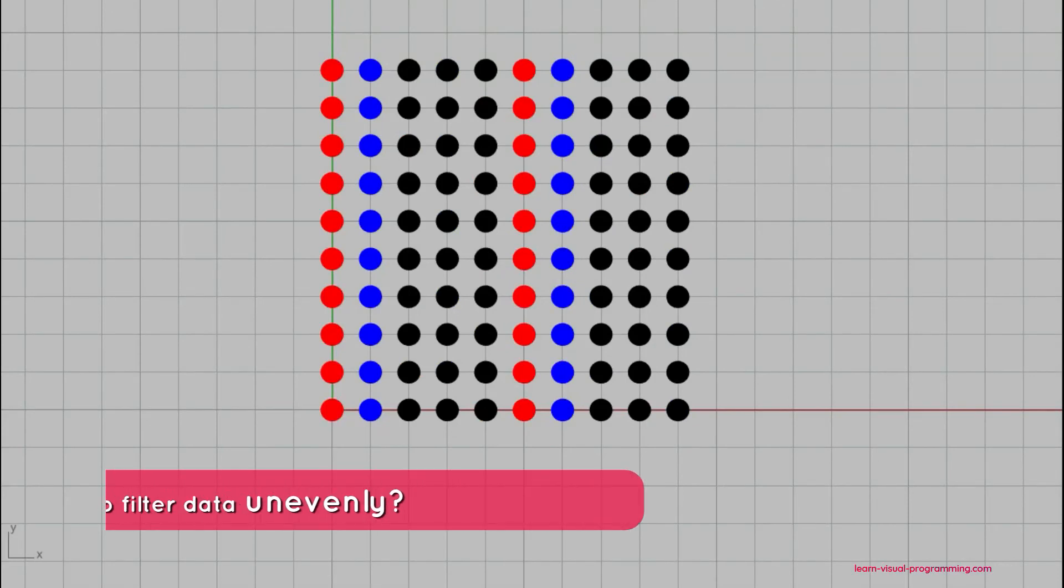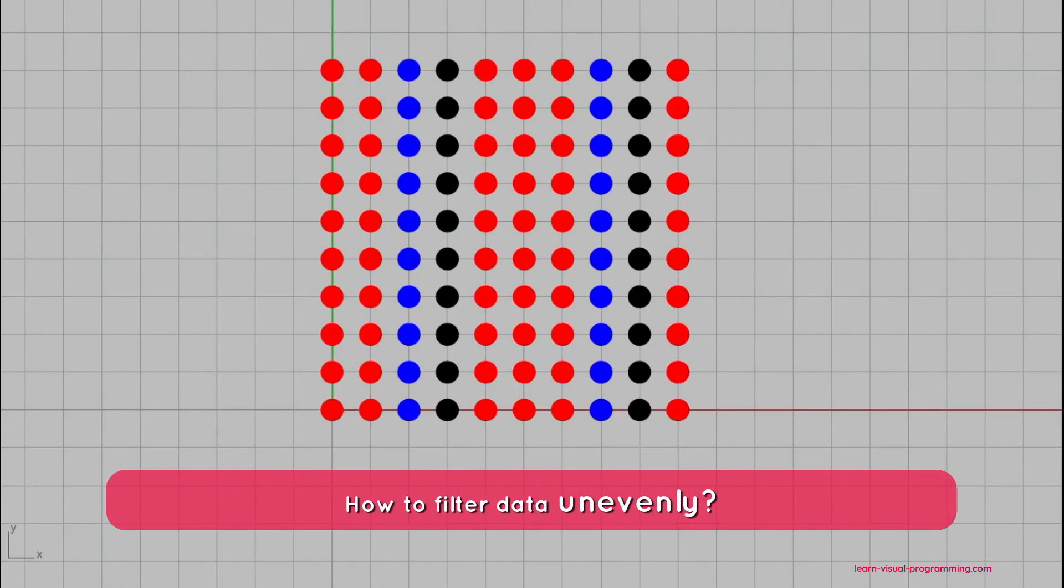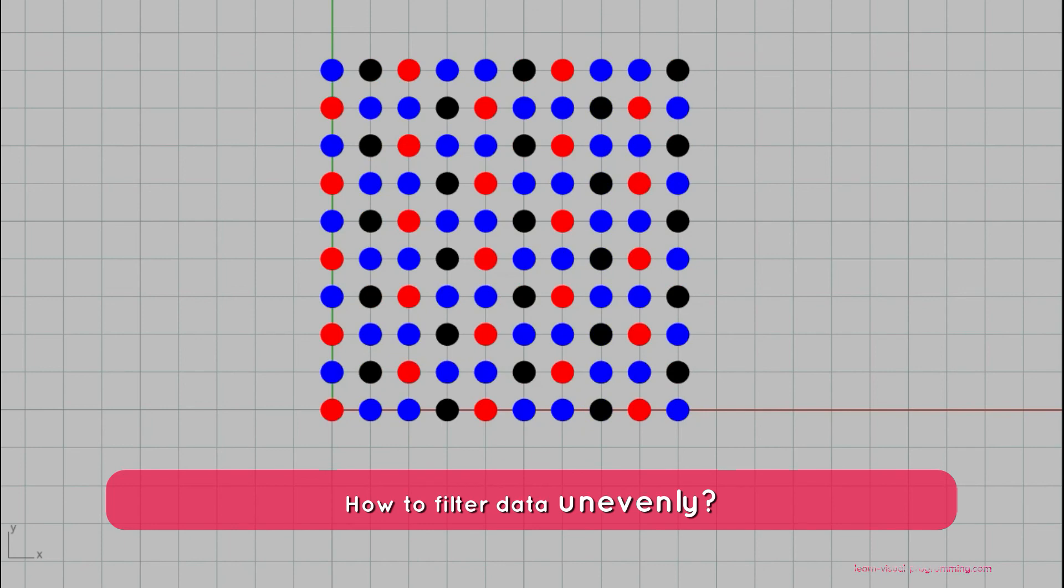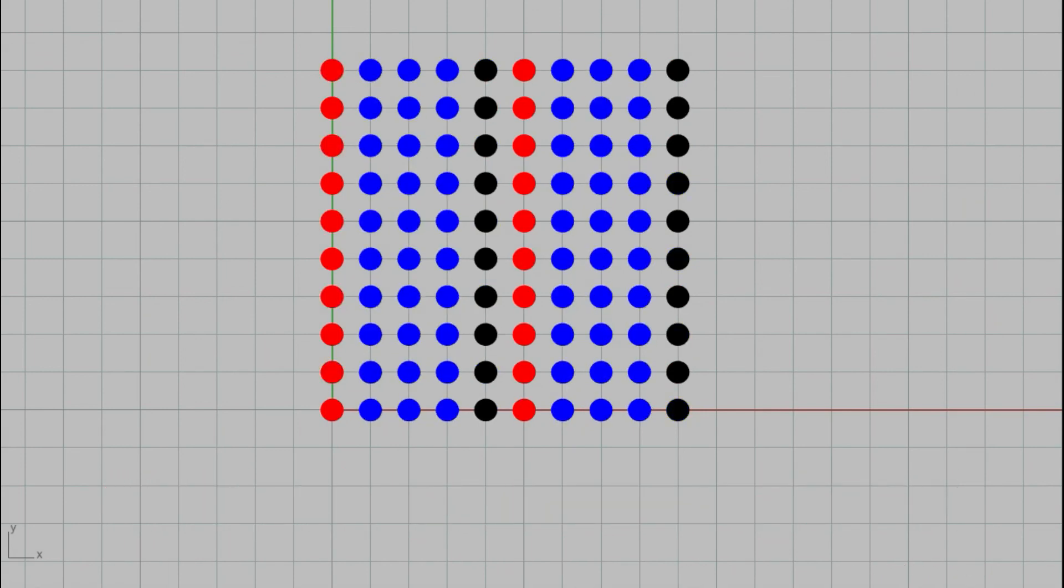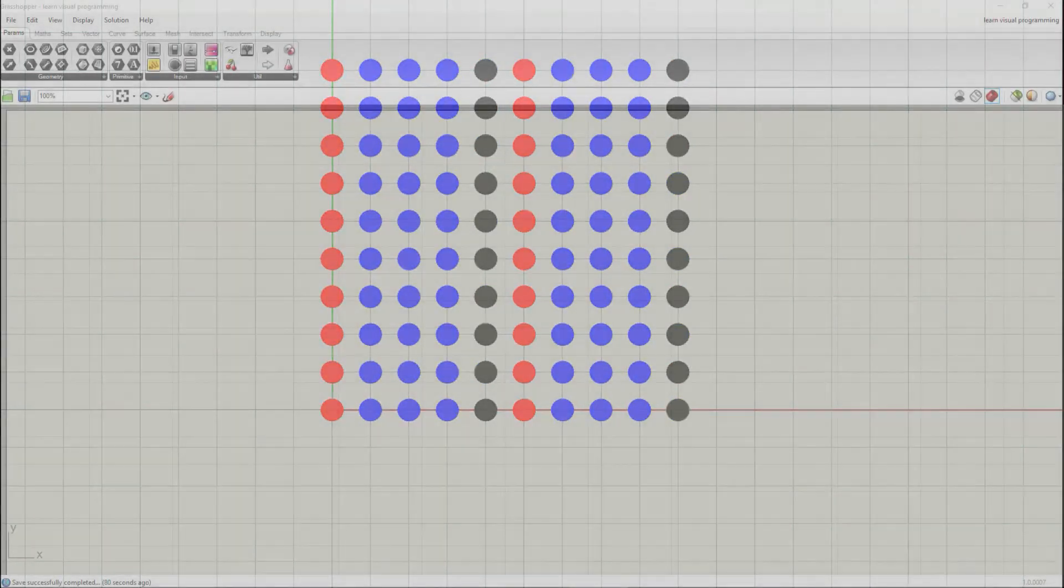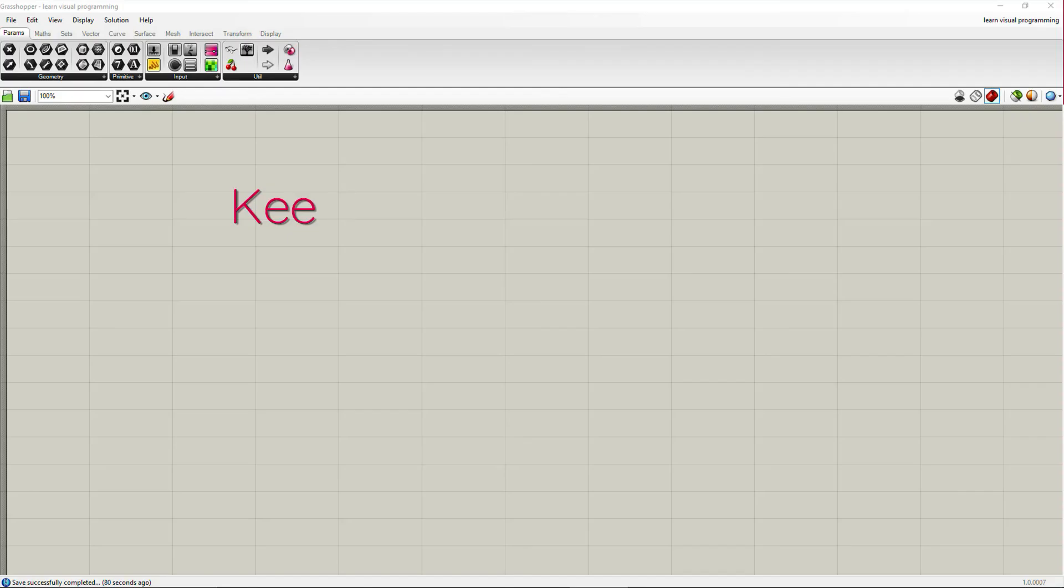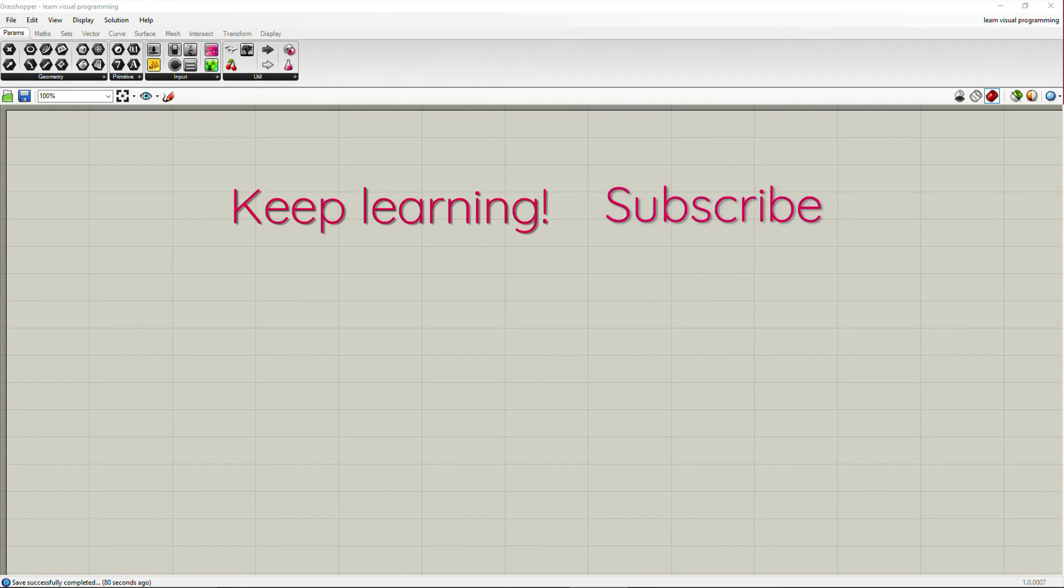So in this instance here the initial list is being sifted equally into three parts but can you think of a way to change sift pattern input in order to sift the initial list disproportionately. I encourage you to try to do that and I will see you in the next tutorial.